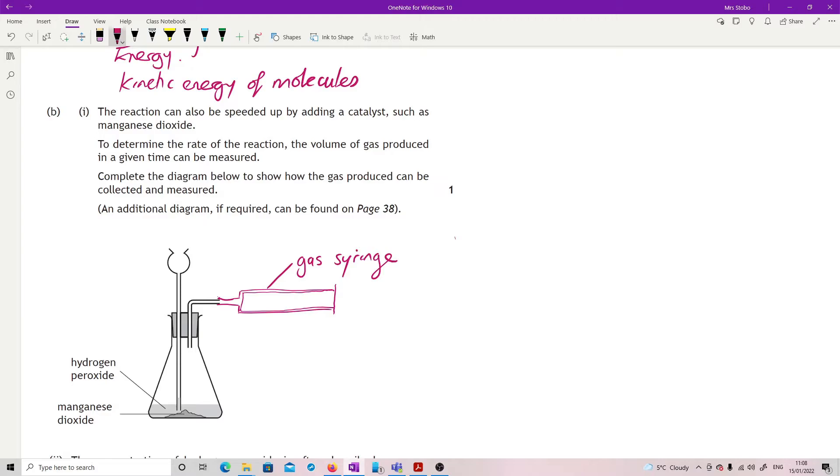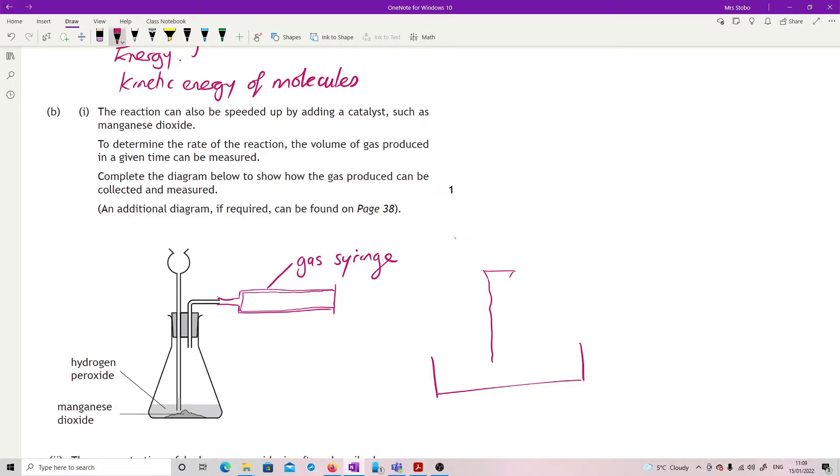Your other option, perfectly valid, is to use downward displacement of water. So in that case, we need to have a trough. So a bit of an angle will do. And since we're doing downward displacement, we need to measure. Oh, that's very wobbly. What we have here is a measuring cylinder.